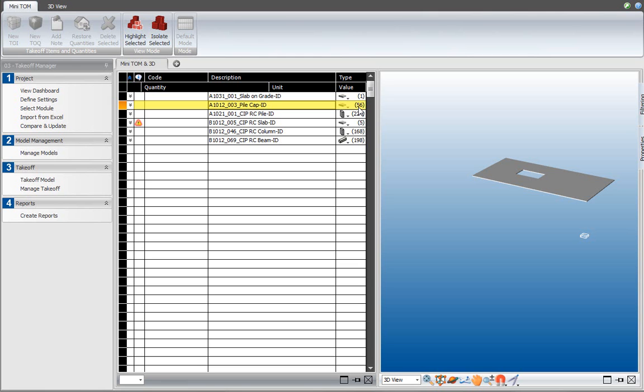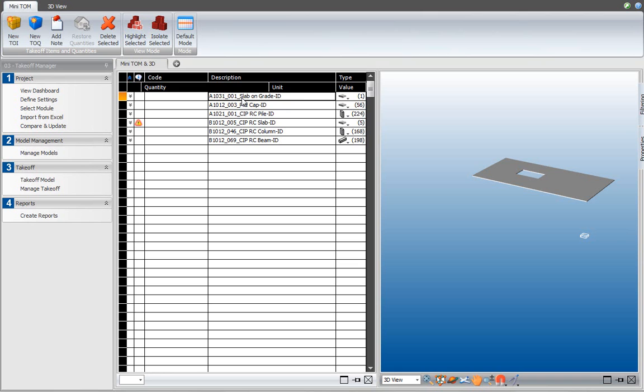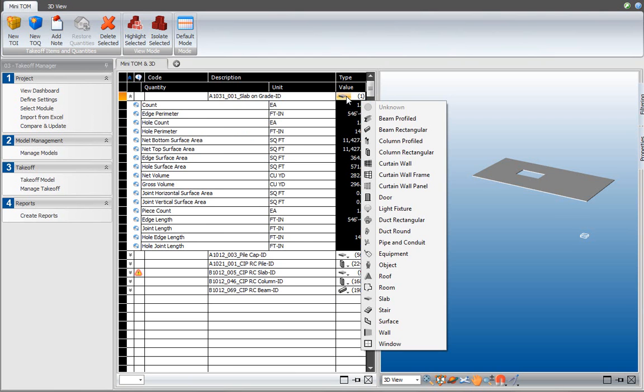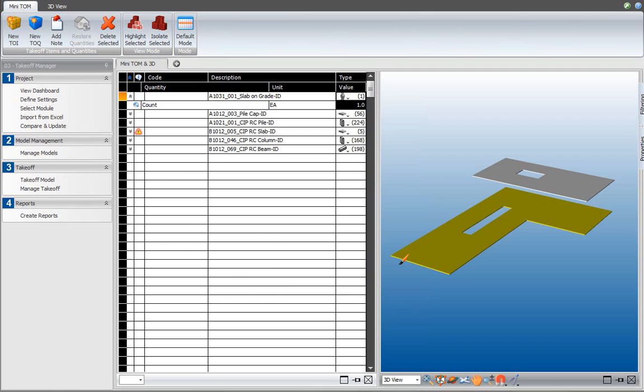Another thing you can do with the takeoff manager is change the element type of an element or a takeoff item. In this case, if I expand this node and the slab on grade is currently set to the slab element type, I can click on that icon over here and change the element type to, say, an object. And if I change it to an object, a different set of takeoff quantities will be generated off it. In the case of object, we only calculate count because objects typically are the more complex elements in a model.